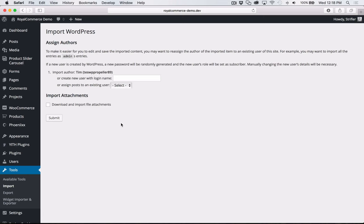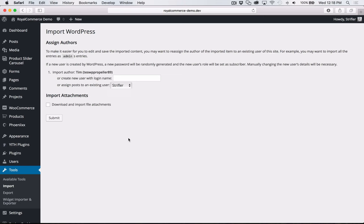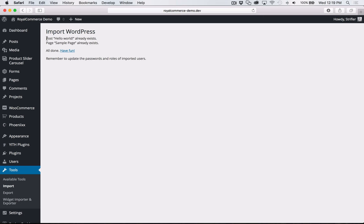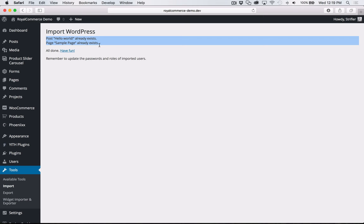It automatically pulls a username from the site I used to build Royal Commerce. You don't want to import that username, so select the username you already have on your site. Then check the box for Download and Import File Attachments — that's going to download all the images, so you definitely want to check that box. Then click Submit. It'll take a second because it's actually downloading files from the internet. Everything was imported successfully except for the Hello World blog post and the Sample Page, which already existed — that's okay because we don't need those anyway.